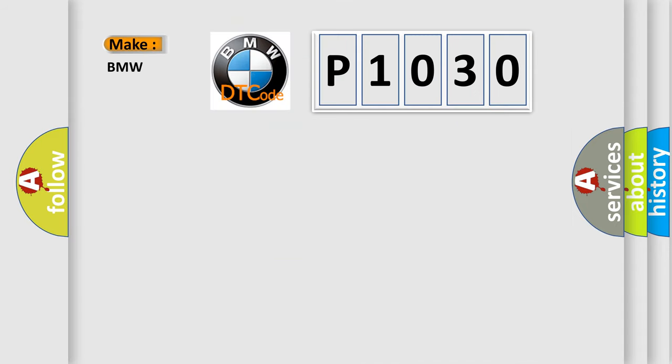What does the diagnostic trouble code P1030 interpret specifically for BMW car manufacturers?